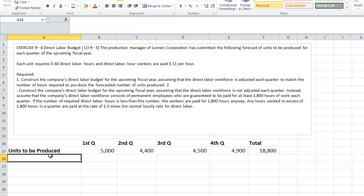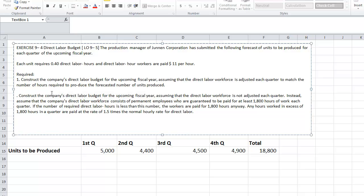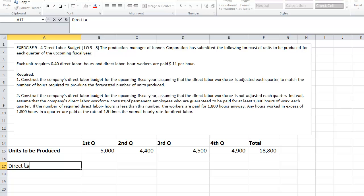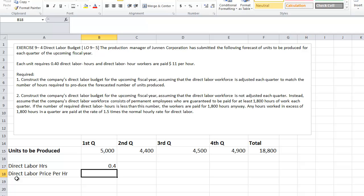Part 1: construct the company's direct labor budget for the upcoming fiscal year, assuming the direct labor workforce is adjusted each quarter to match the number of units required to be produced. Part 2: construct the budget assuming direct labor is not adjusted. Instead, the company's workforce consists of permanent employees guaranteed 1,800 hours of work each quarter. If required direct labor hours are less than 1,800, workers are paid anyway. If it's in excess, they are paid one and a half times the direct labor rate. So the given data: direct labor hours per unit is 0.4, and direct labor price per hour is $11.